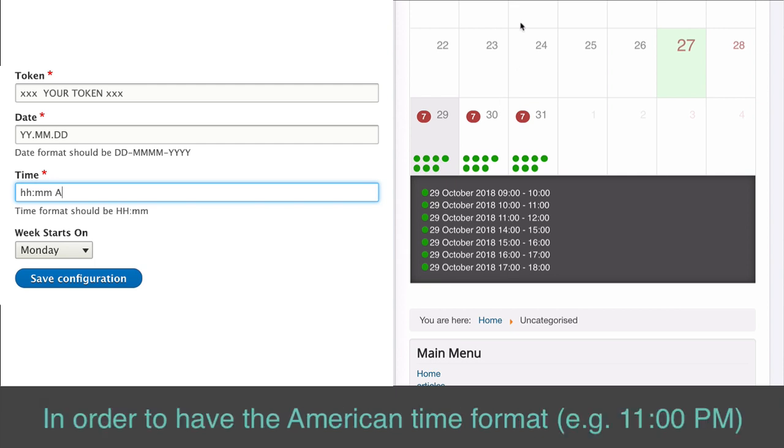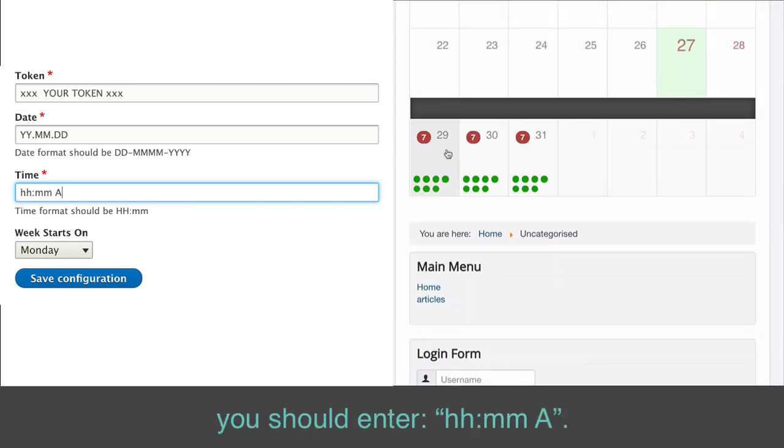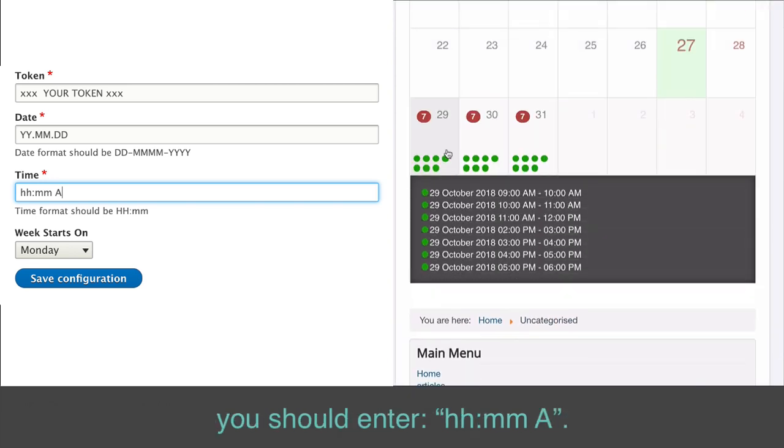In order to have the American time format, e.g., 11 p.m., you should enter hh.mm a.